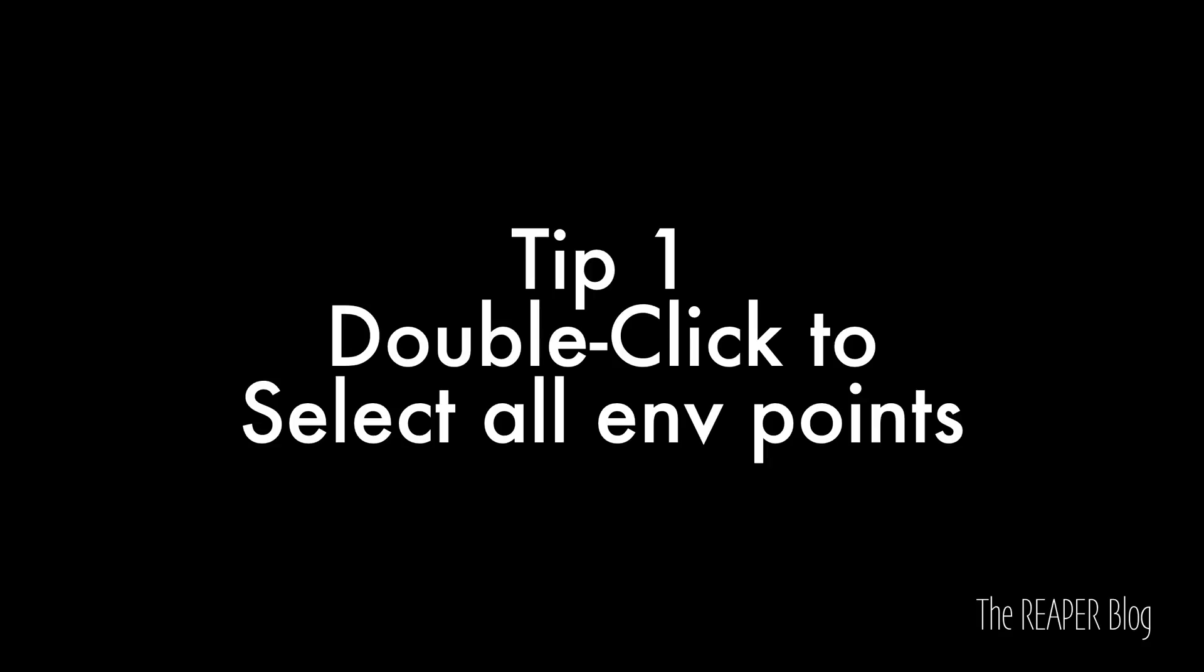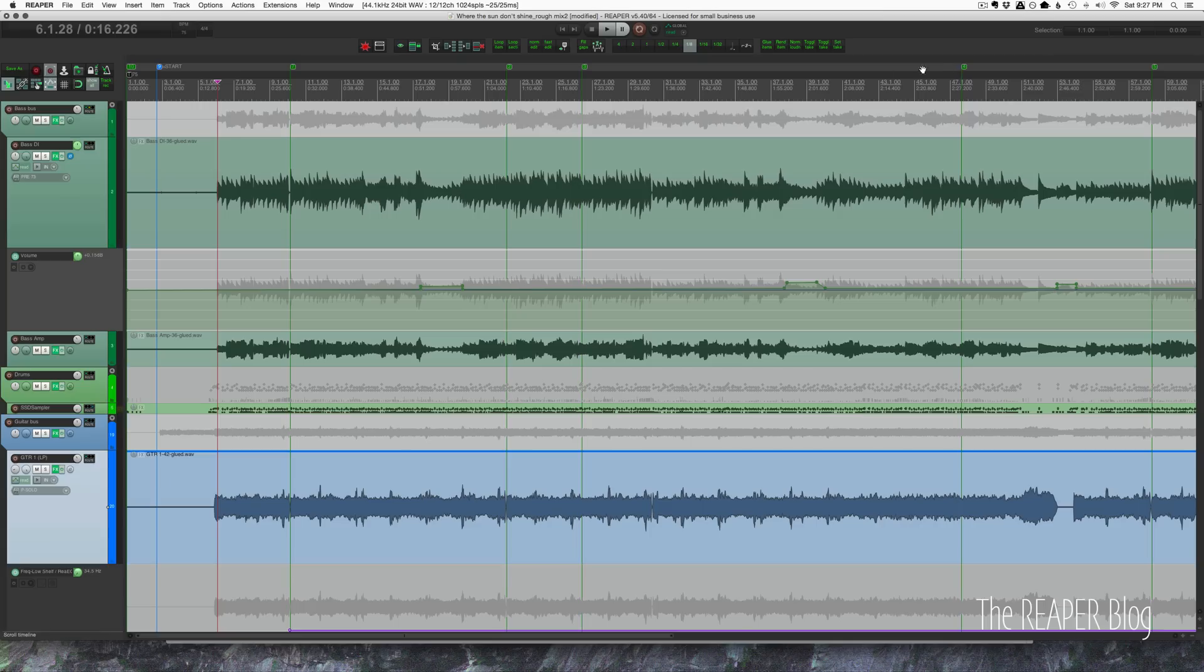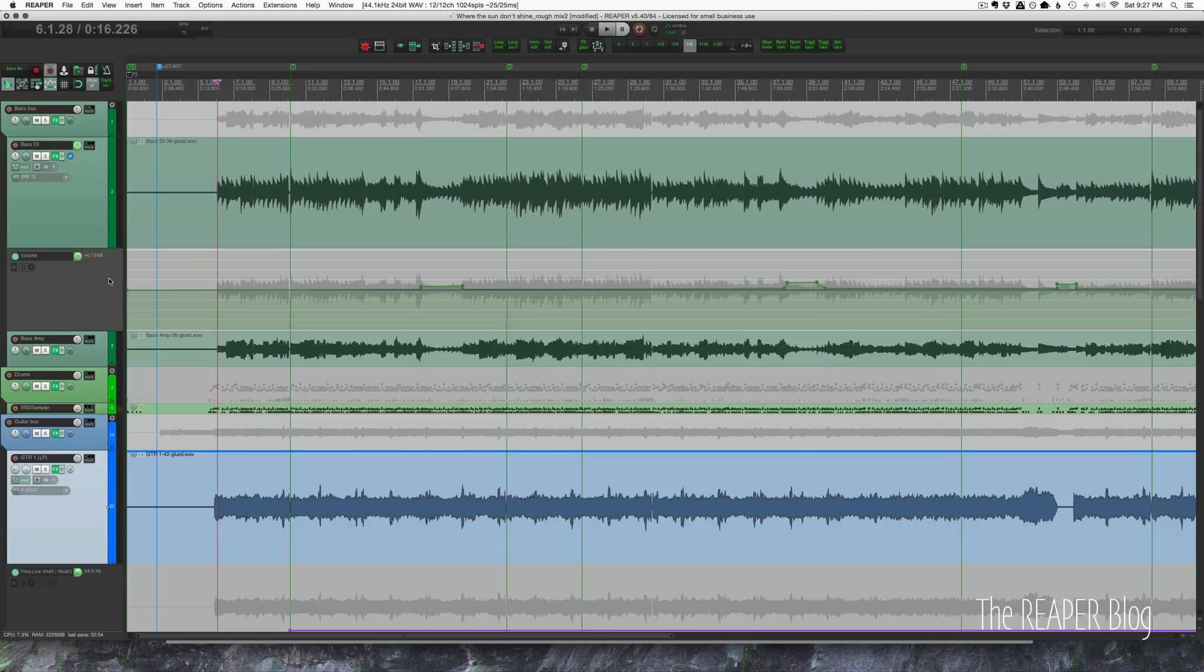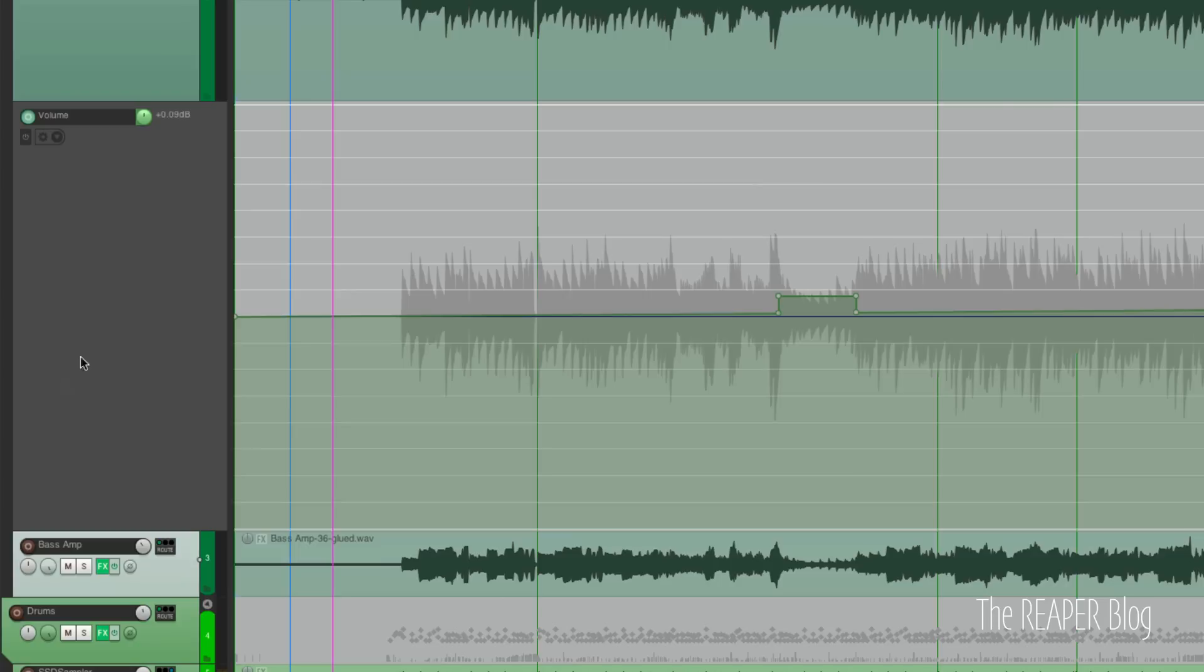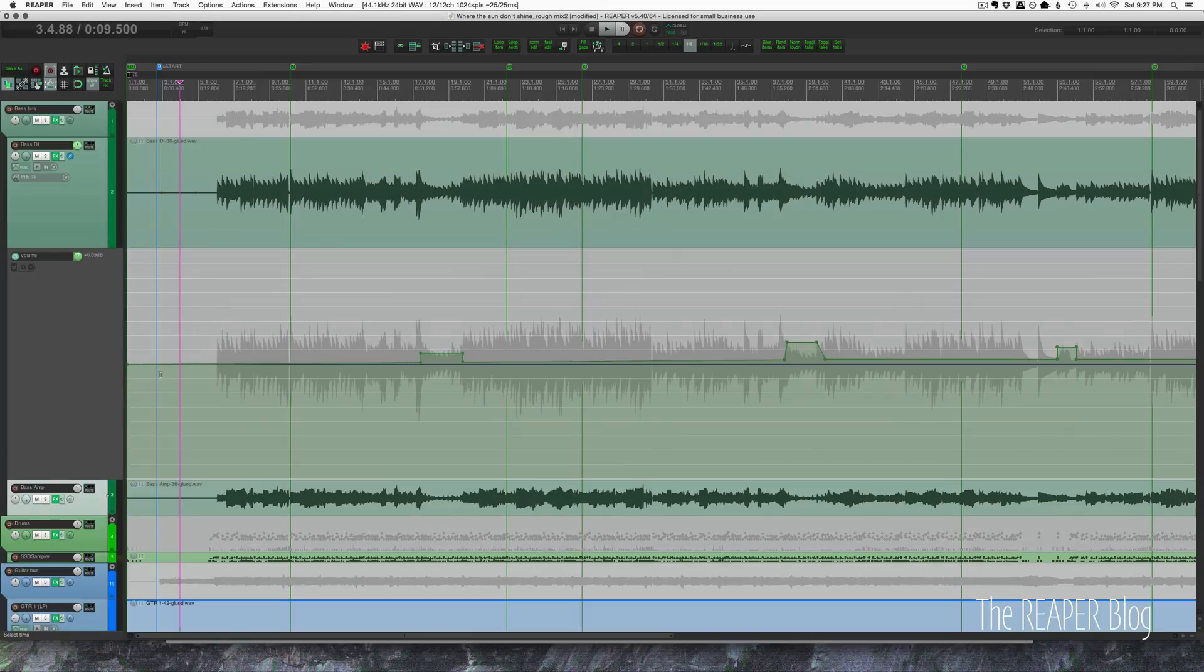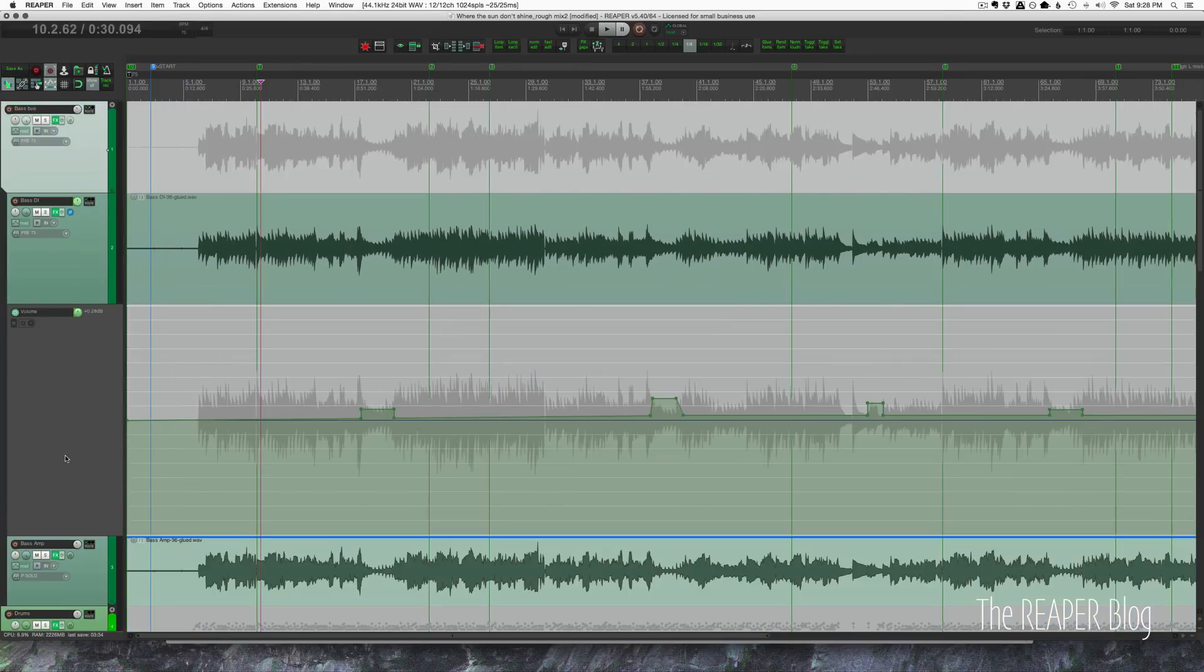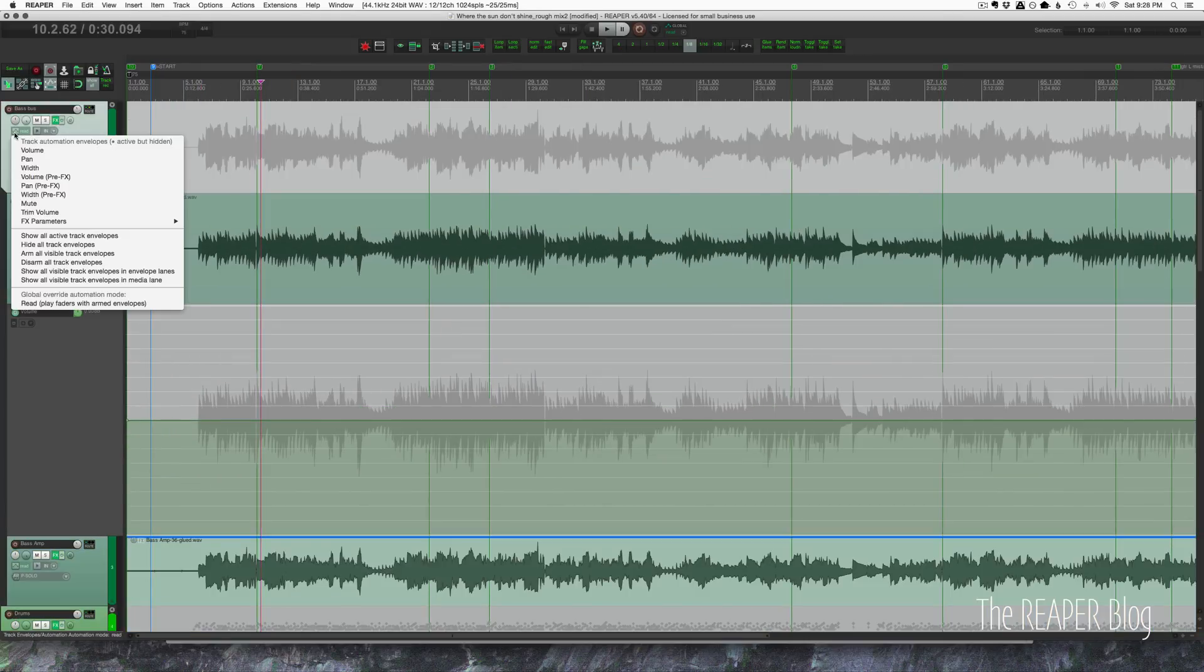So the first one's really simple. Double-click on an envelope panel below a track and it will select all the points in that track. So I'm double-clicking here and then these points and this point here are all selected. From there we can really easily cut or copy that automation and move it somewhere else.